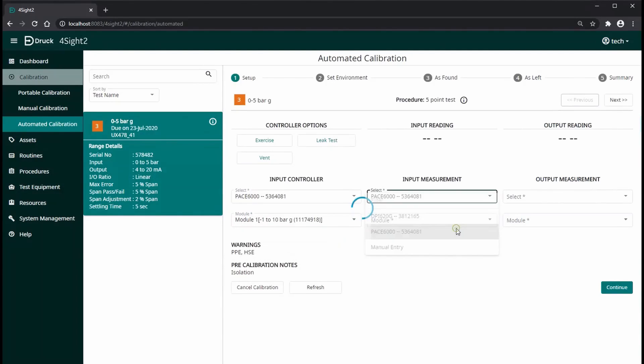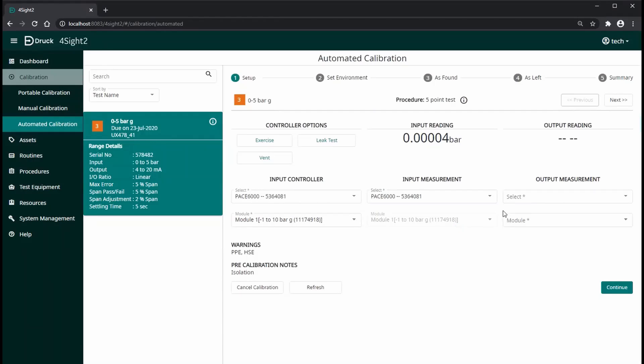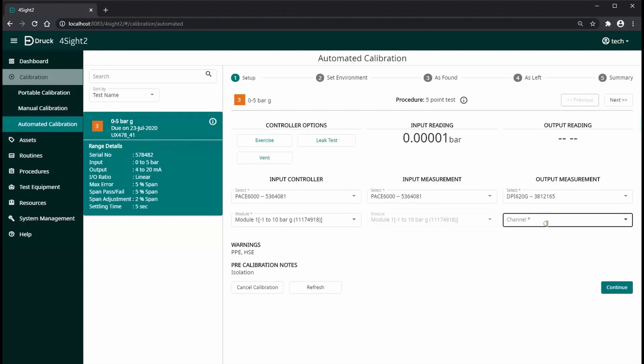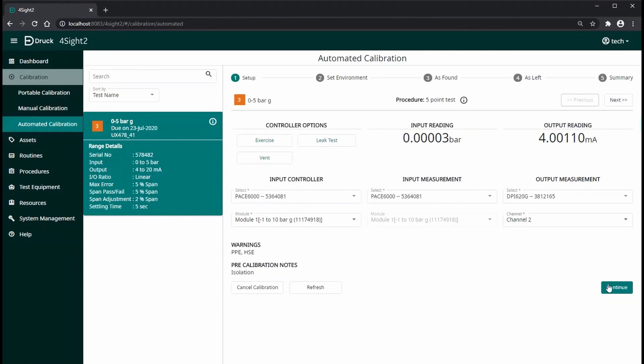The first step is to do the right setup. For my input controller and input measurement, I am going to use Pace 6000 and for the output measurement, I am using DPS620Gini. Once the setup is complete, you can see the live readings in the text boxes provided on the top of the screen.